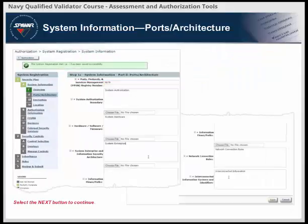The Ports Architecture section is a new step in the RMF eMAS registration process. Each field is required. A Navy Ports, Protocols, and Services Management registration spreadsheet must be submitted to obtain a unique PPSM registry number. Many of the fields allow for uploading supporting documentation. The uploaded documents will be available in the Artifacts tab once the system is registered. As you progress through the registration steps, you will also describe the encryption techniques used by the system and a summary of the location in which the system is installed.